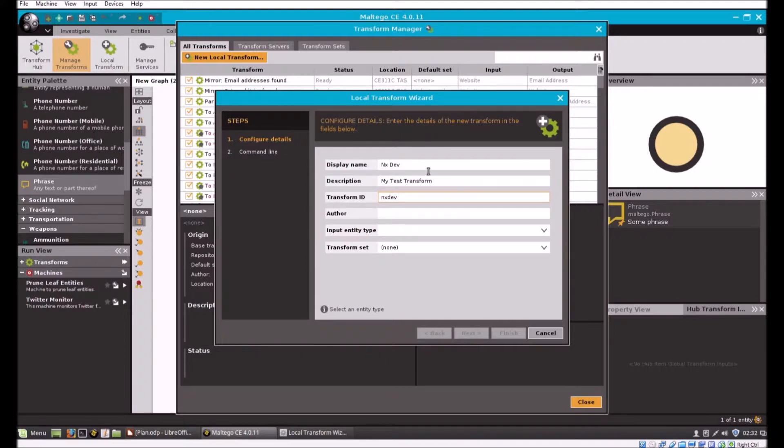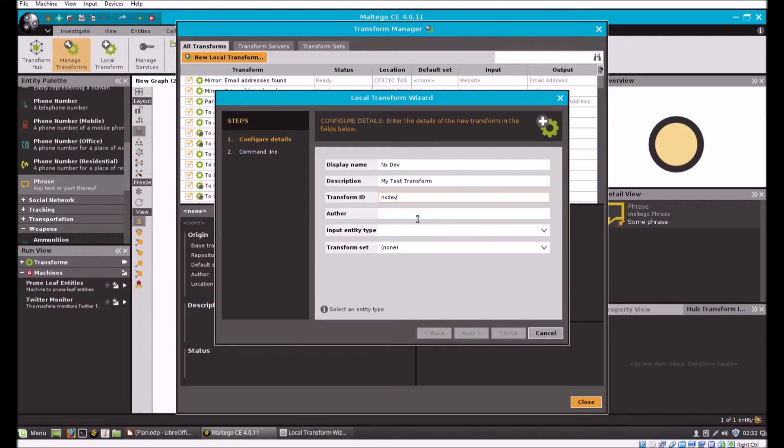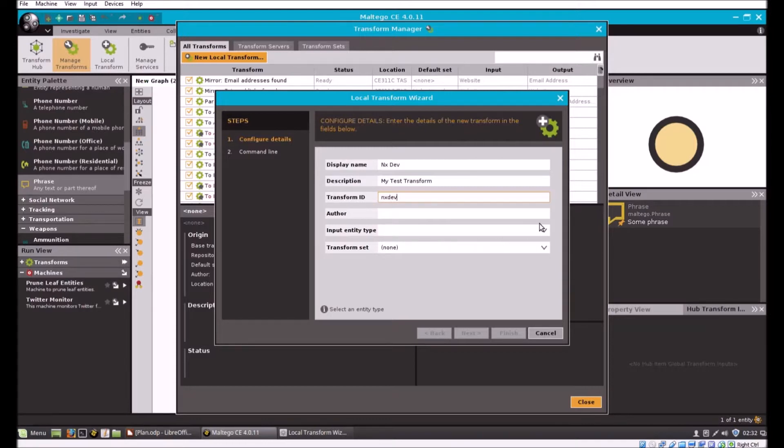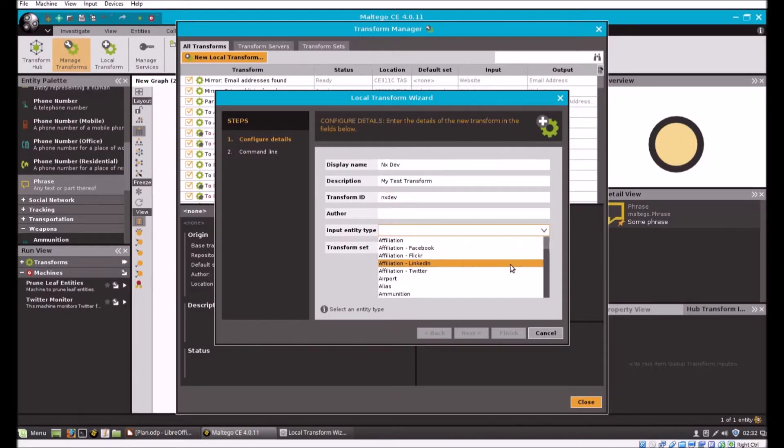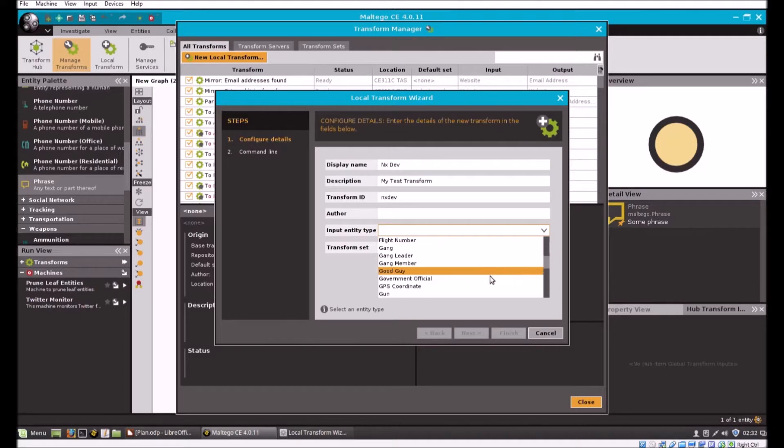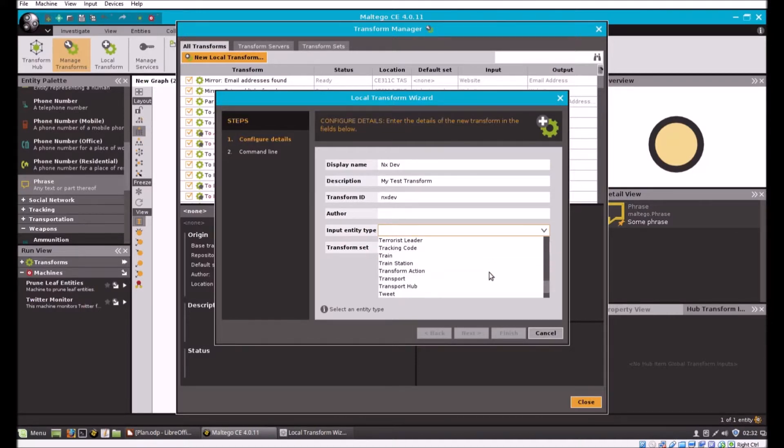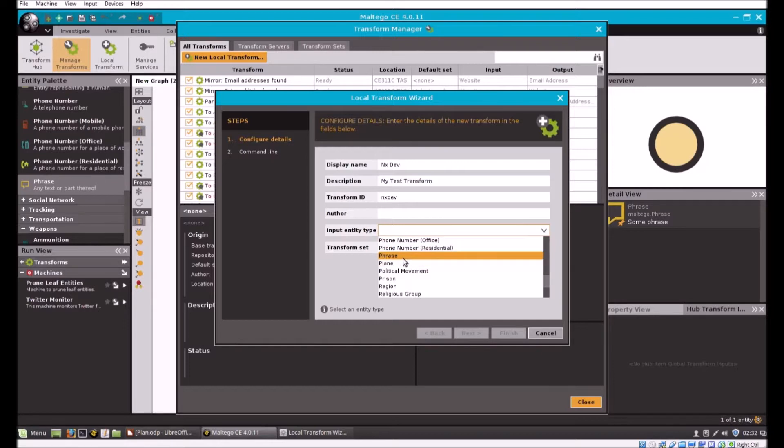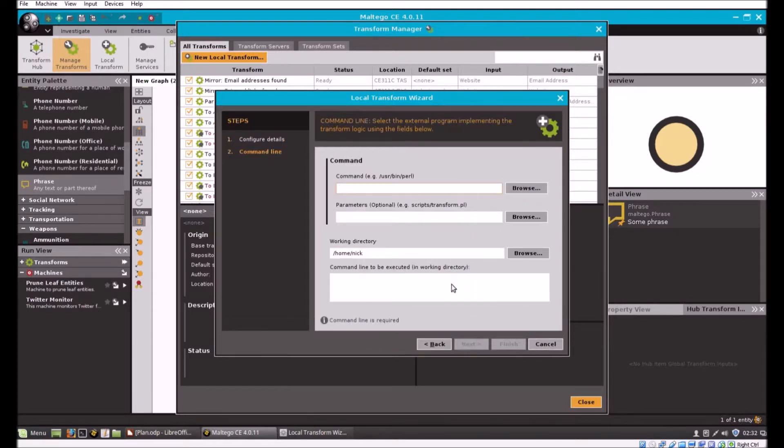Just a name and description. It needs a unique transform ID, and that is if I'm going to call this programmatically, this will be what it's called. Under input entity type, we're going to tell it what entity we want to attach the transform to.